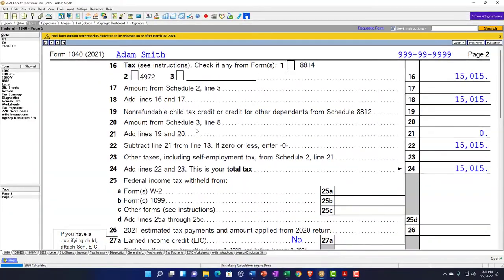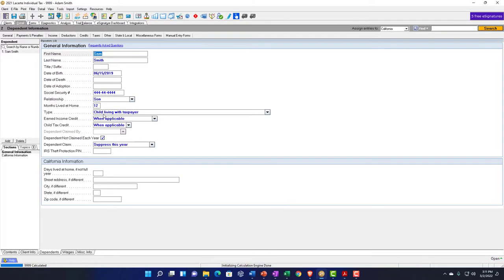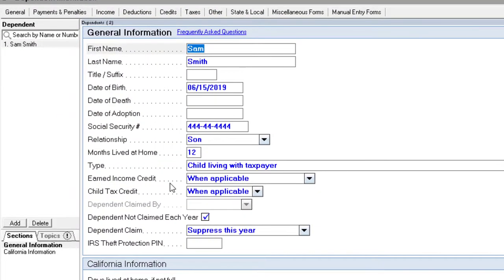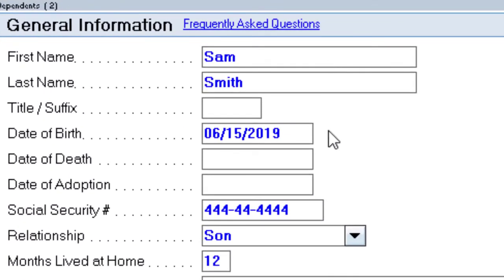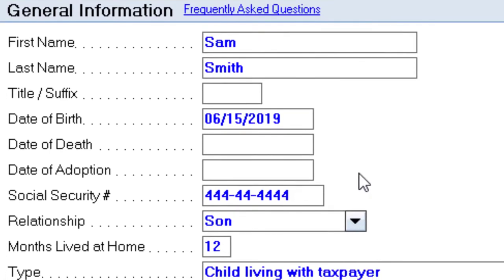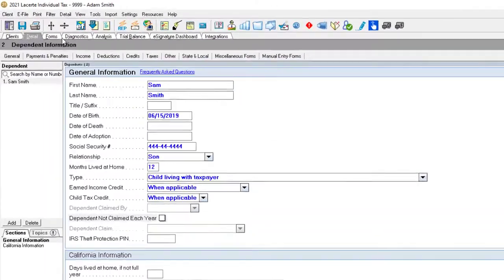Now let's go back to the first page and add a dependent. We're going to add a son — a straightforward dependent situation. Sam Smith, born 2019, so he's going to be a qualifying child.